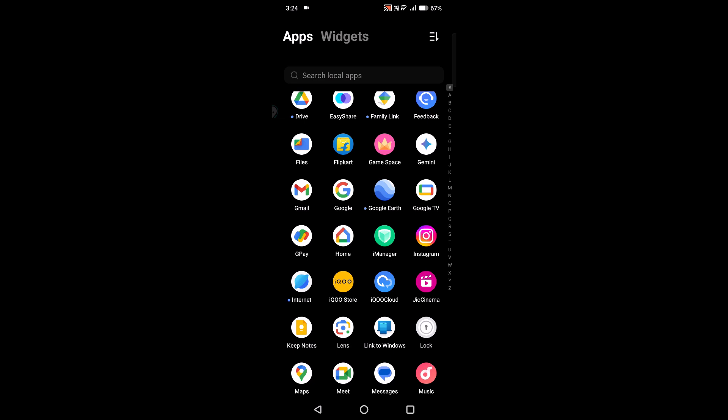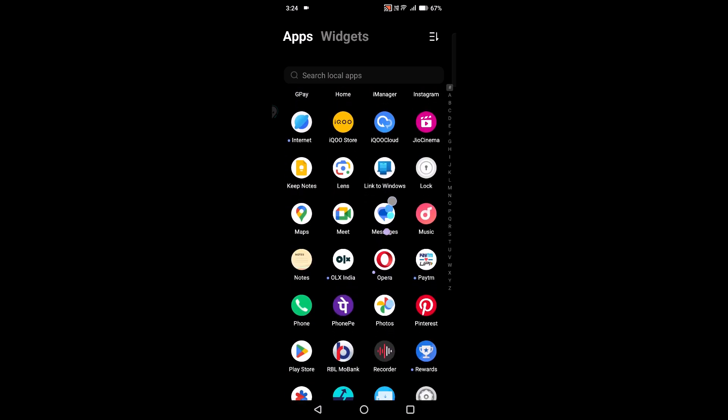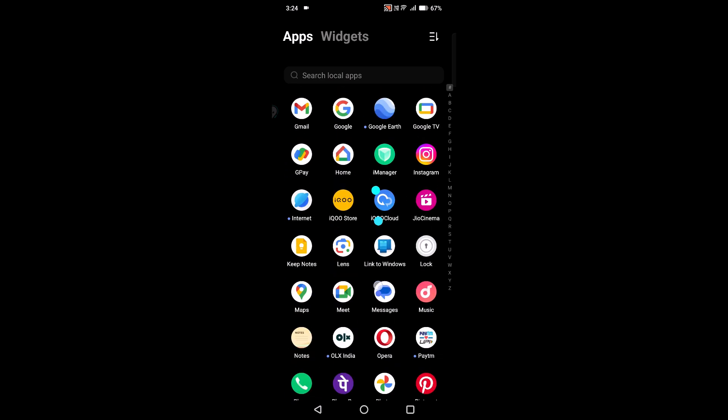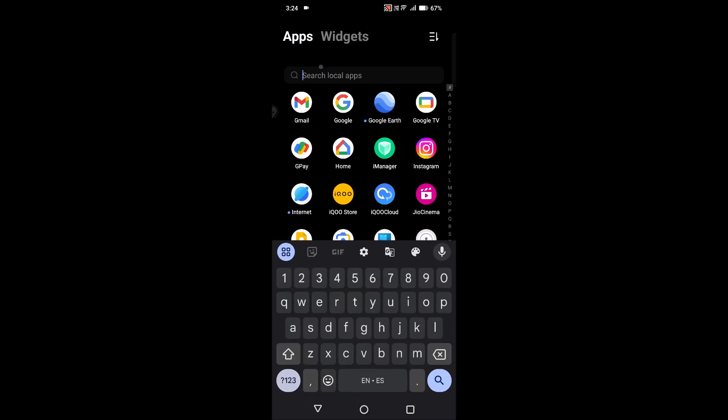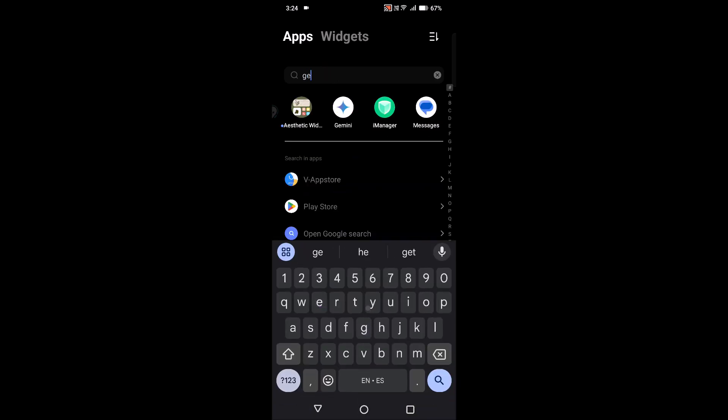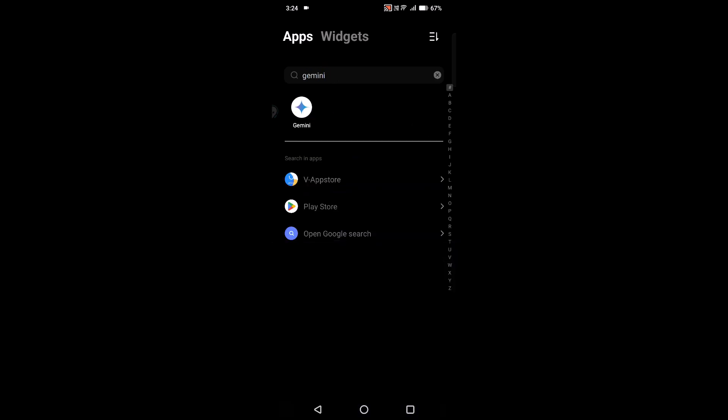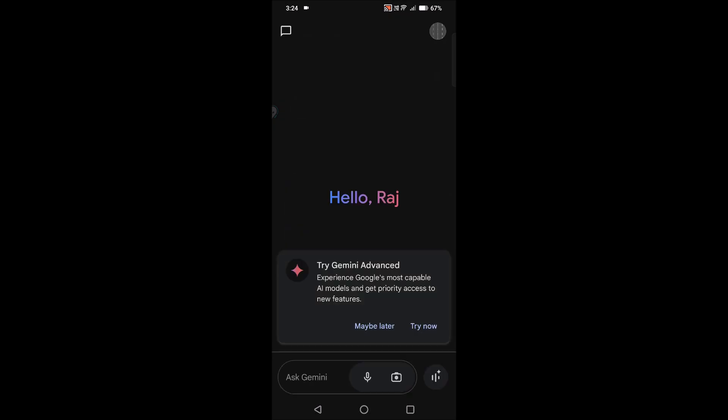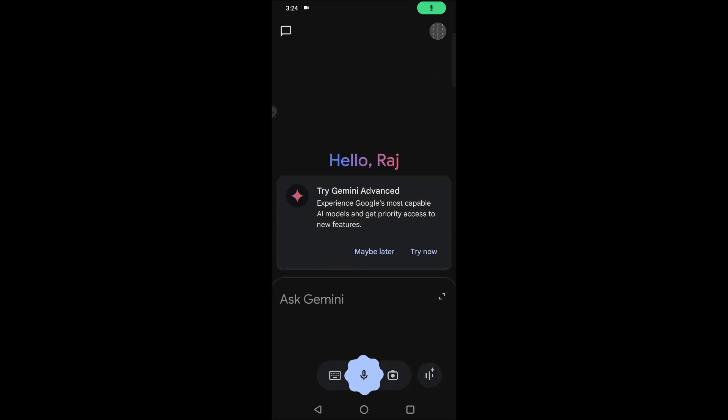So I have Gemini app installed on my mobile. Okay, Gemini. This Google Gemini, I can also ask what would be the weather report for coming five days in Mumbai.